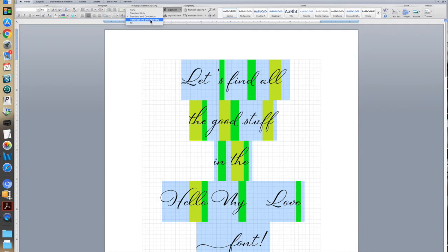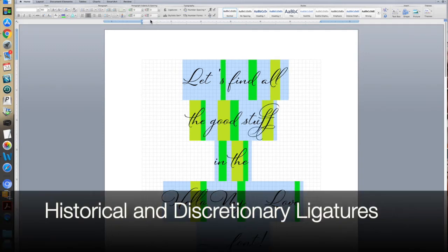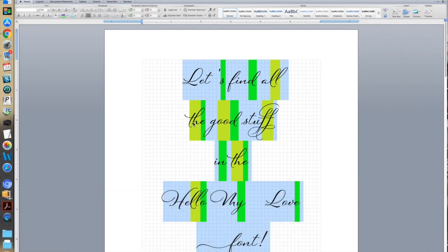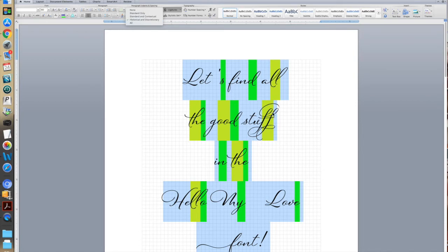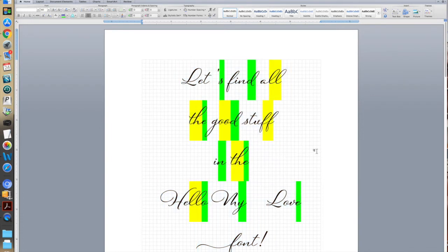Now let's go to Historical and Discretionary. And when I click on that, you'll see the double L changed, the TH changed again, we had the double F change, and that's just another option if you want to do something a little bit more fancy or different. But we're going to go back to Standard and Contextual. So that explains ligatures.